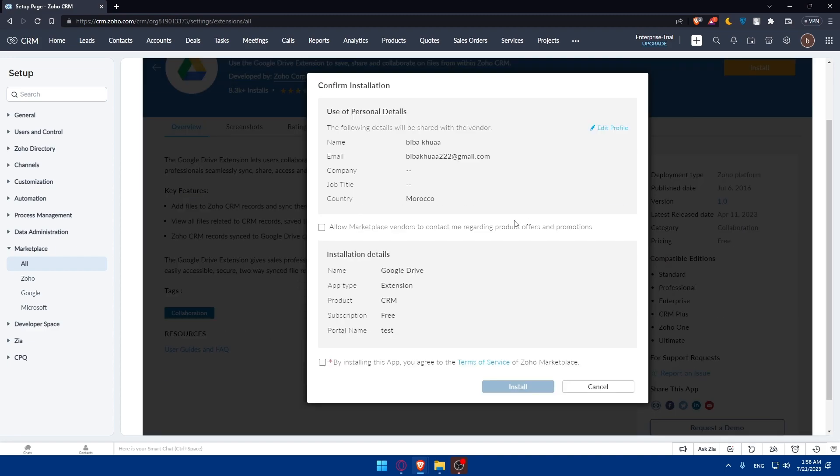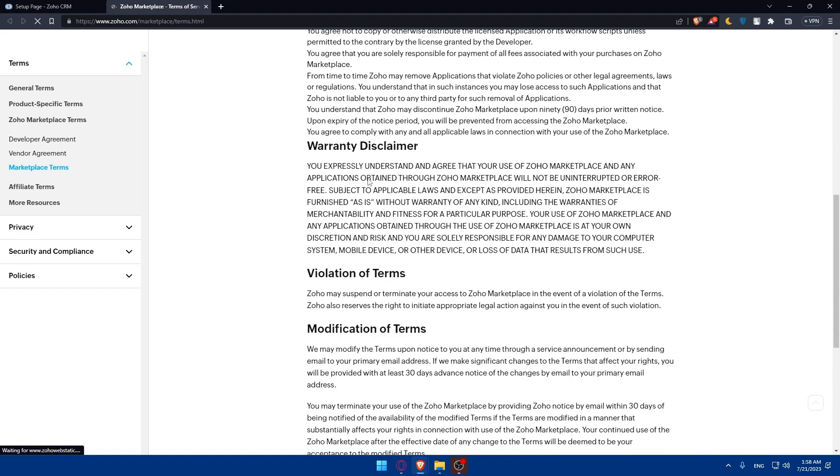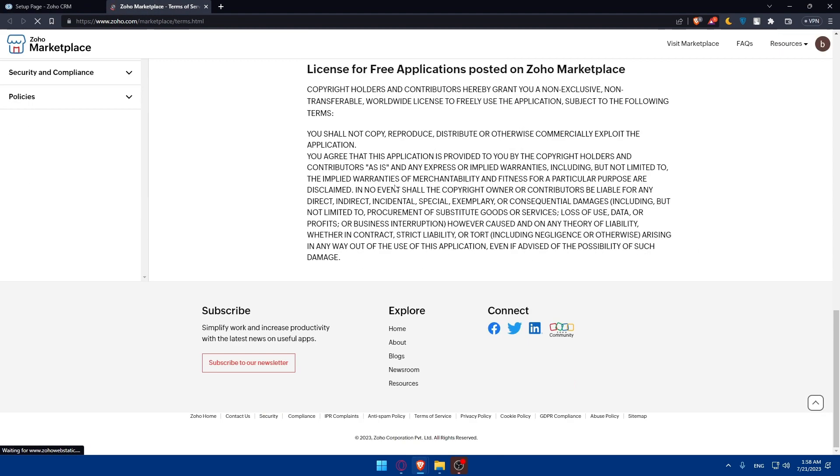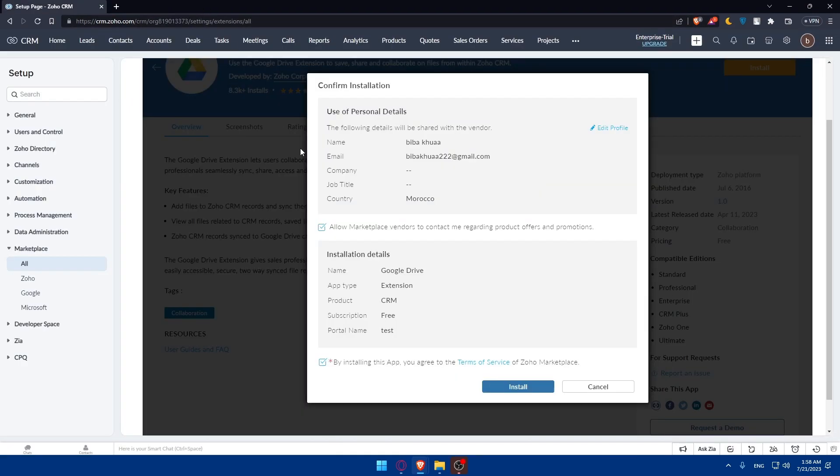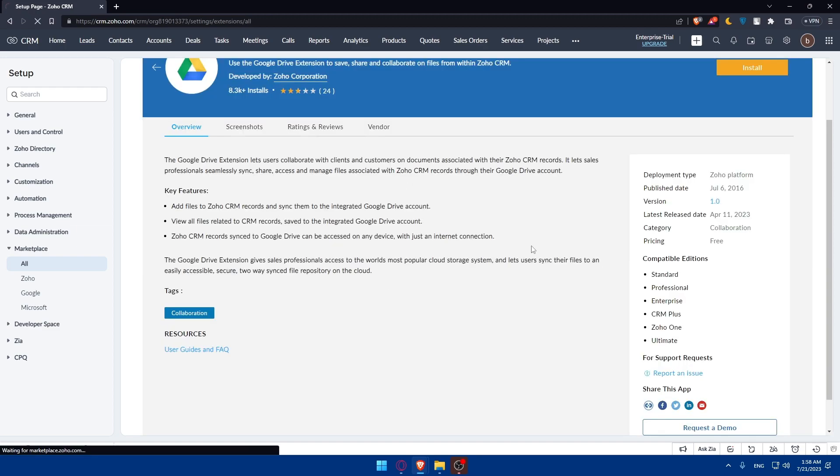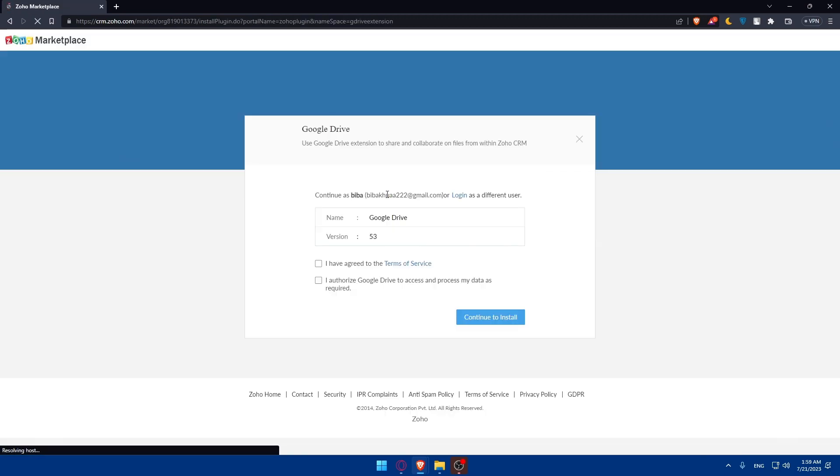Once it's installed, you'll have to allow Marketplace vendors to contact me regarding products, offers, and promotions. By installing this app, you agree to the terms of service of Zoho Marketplace. You can click on them and read them all from here, so you'll not have any problem with them in the future. This is mandatory to be checked, but the other is not mandatory. If you don't want to, you can let it as it is. Click on Install.